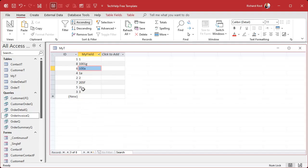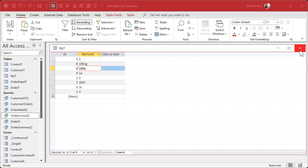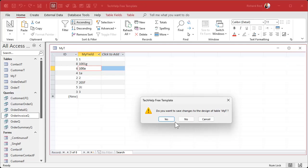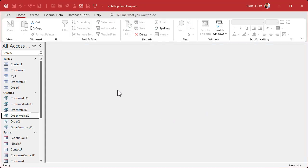Now if I sort this list — right-click Sort — you can see the alphanumeric sort. It looks at the first column, the second column, and so on, and that's how they're sorted. So what we're going to do is create a query. Save changes to this table.